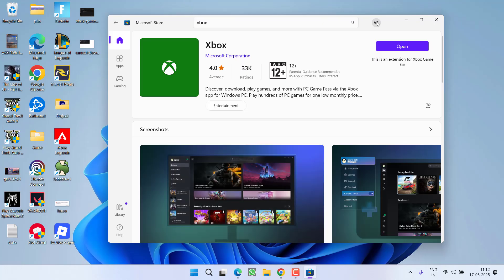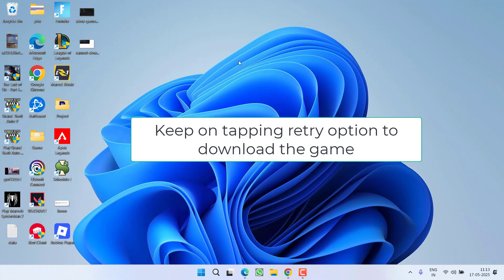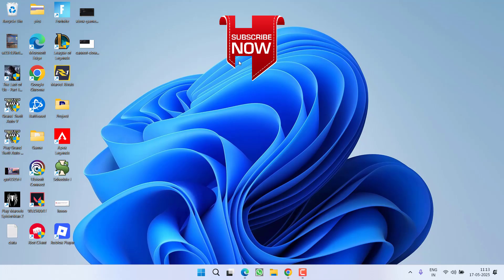However, if none of these methods help resolve the issue, the only reason you are getting this error is because the servers are overloaded. All you can do is either wait for some time, or else you keep on clicking the Retry or Redownload option. You need to keep on tapping the Retry option to download the game into your PC due to the server issue.